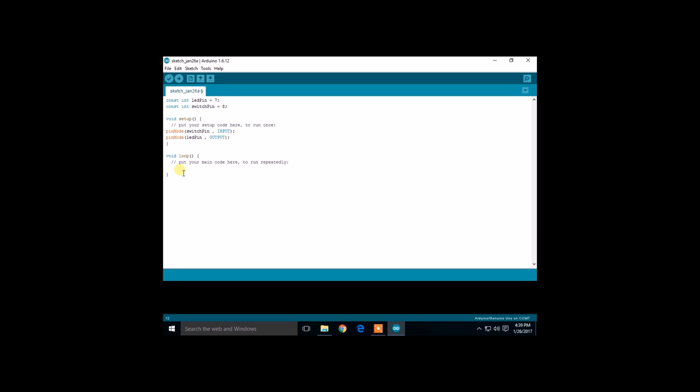Now we are going to use the new function called digital read. It will read the state of our switch and act accordingly.